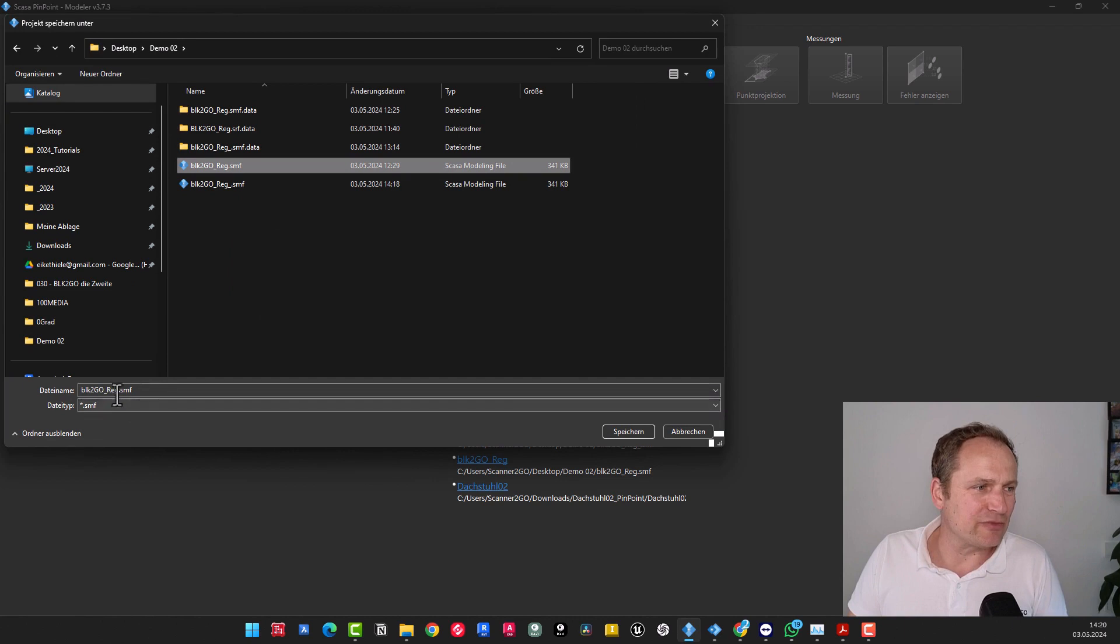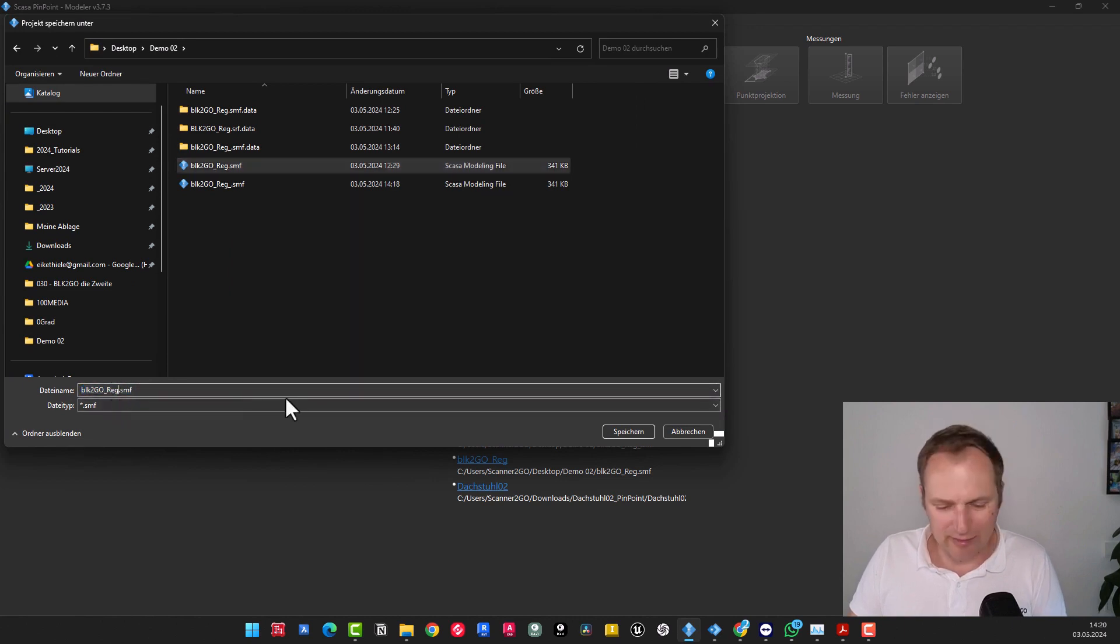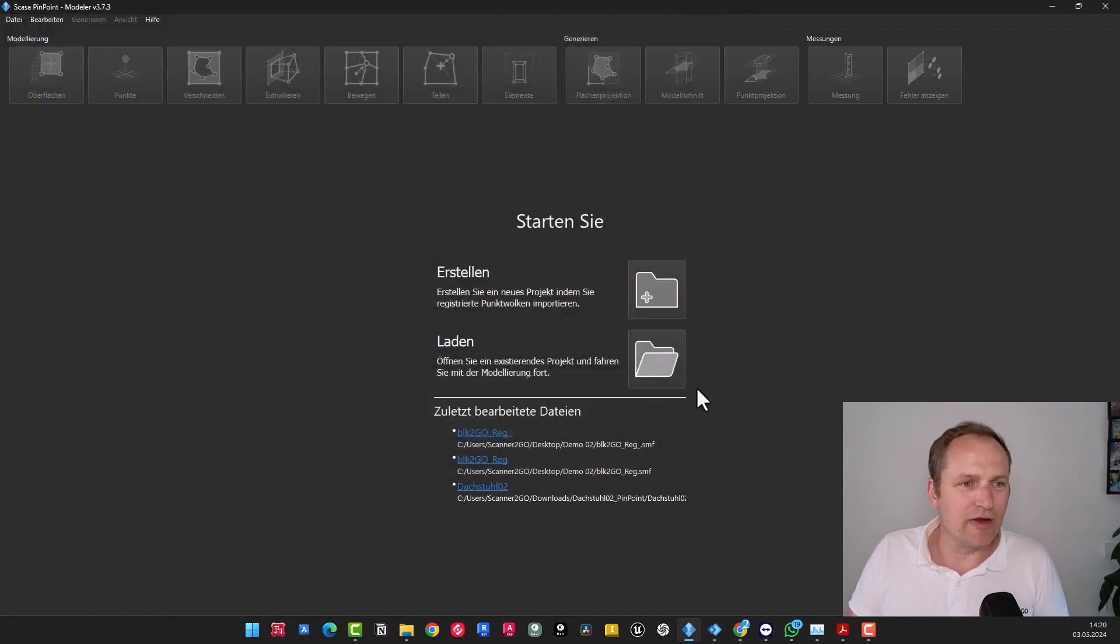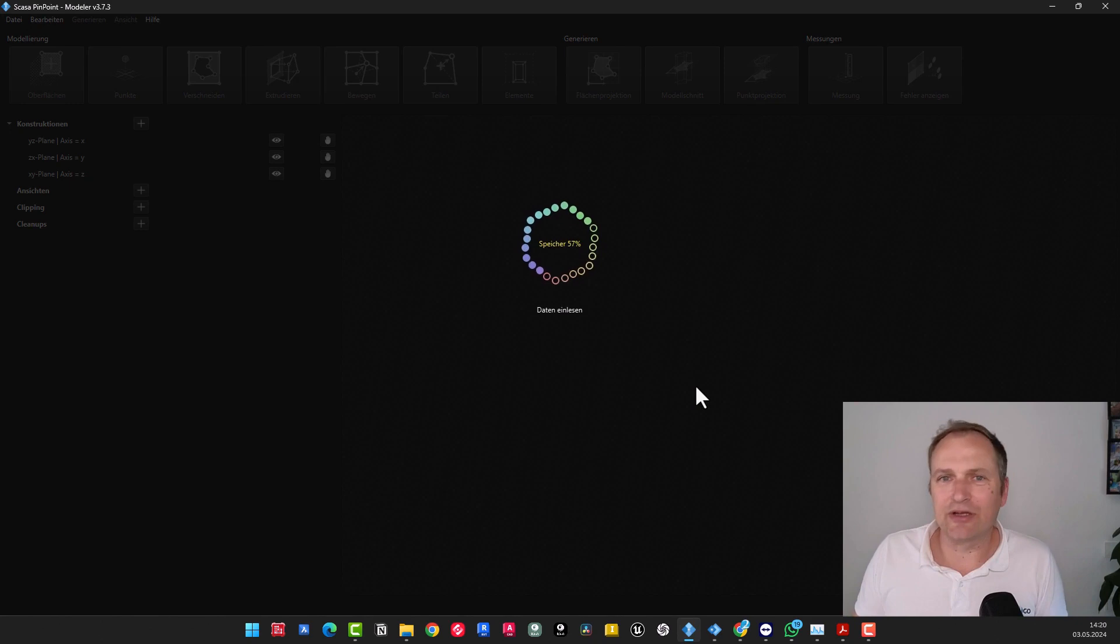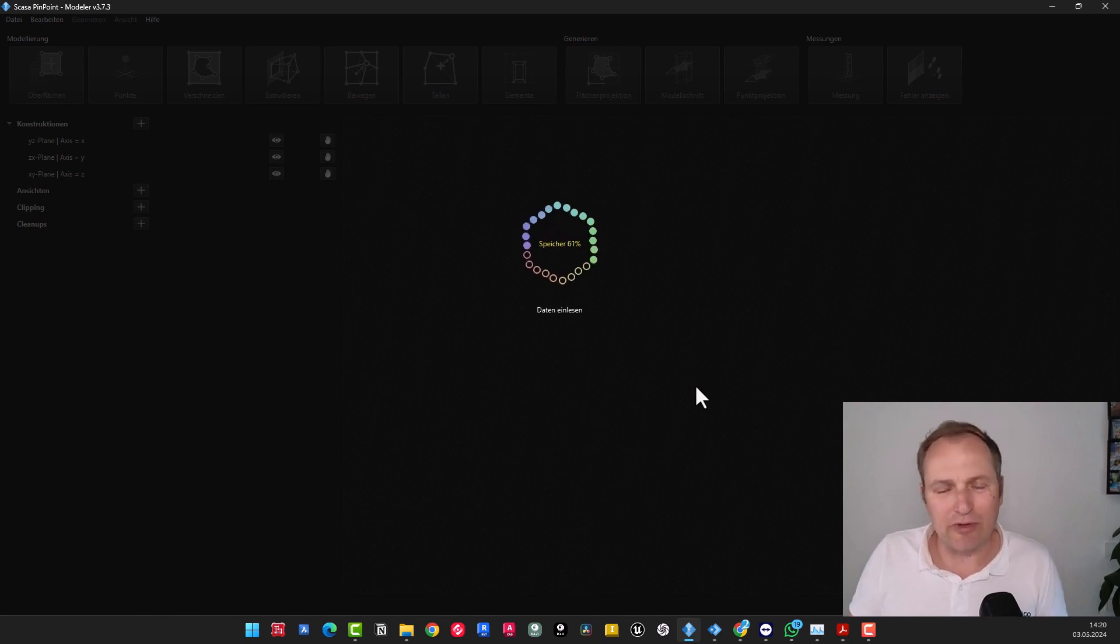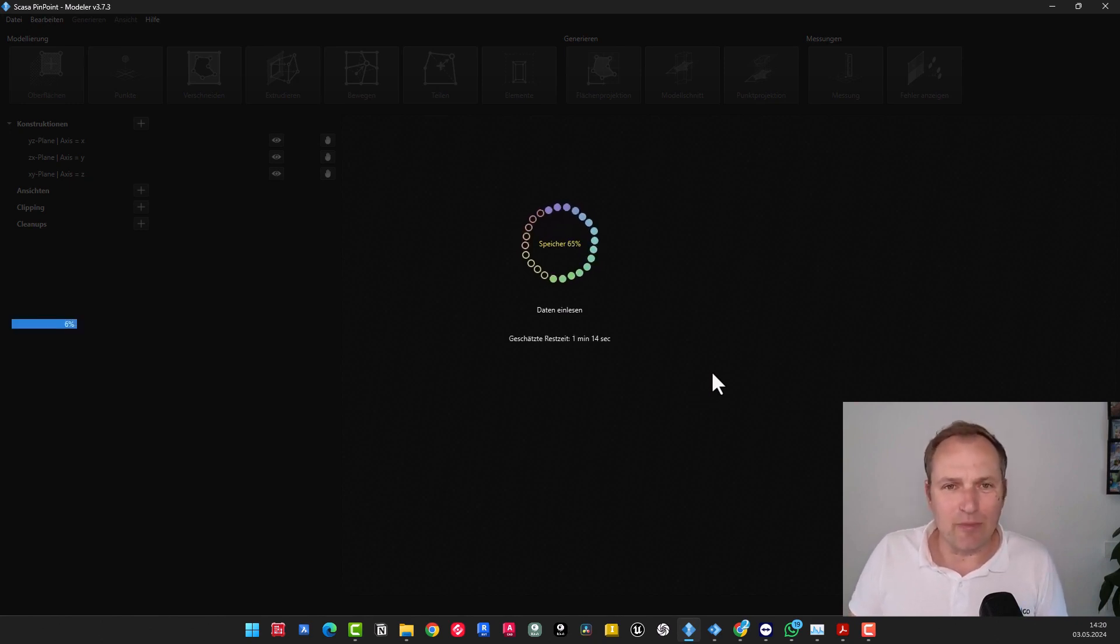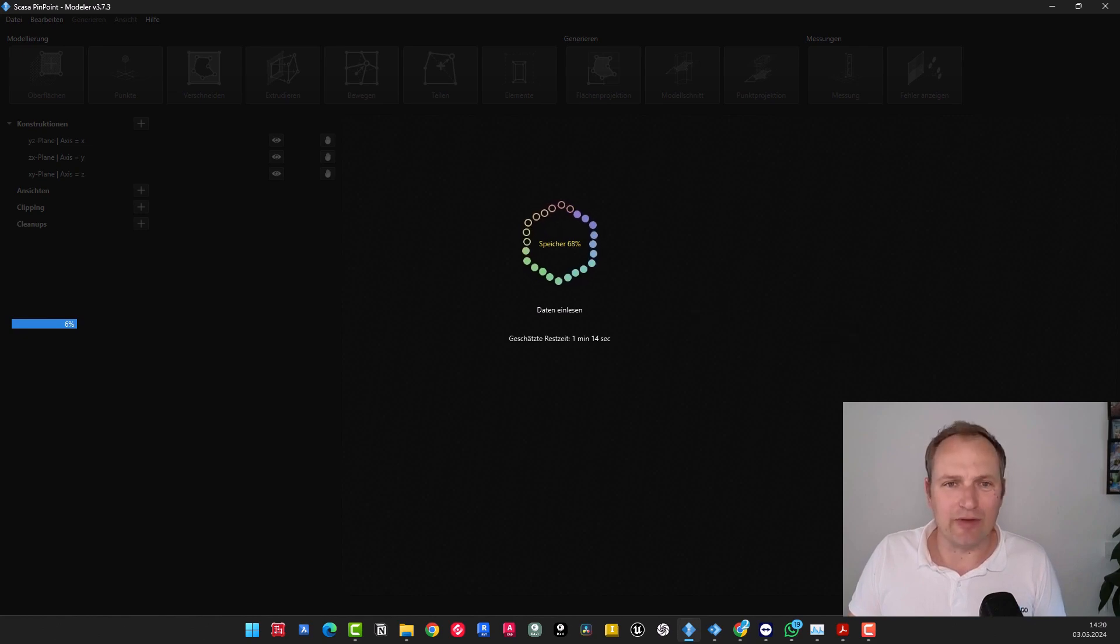Then we have stationary scans and merged point clouds. Since we have the location information here, I would also choose stationary scans, similar to BLK and RDC, or even point clouds from other scanners. And then we proceed to click OK at this specific juncture and save the entirety of the thing once again. I've had this. I'll name it Reg2 now, then click save, and the import process will begin. And then I would briefly reopen the project in the modeler so you can see what the result looks like.